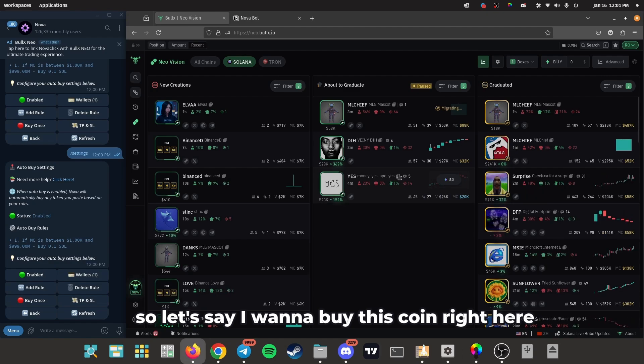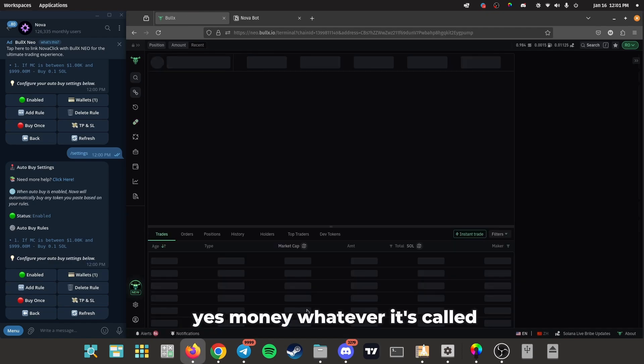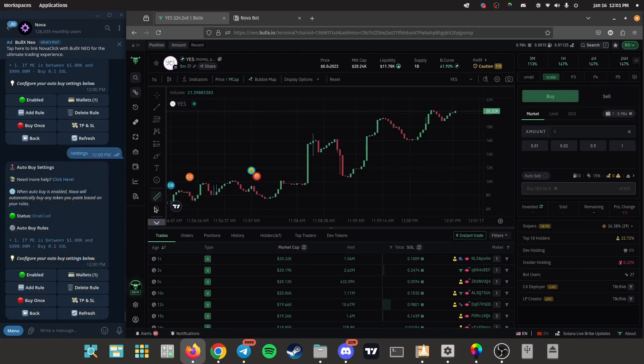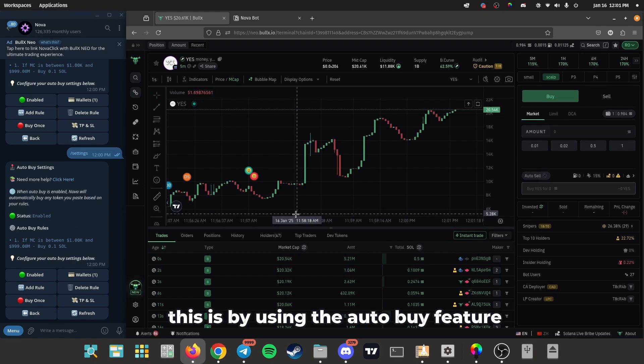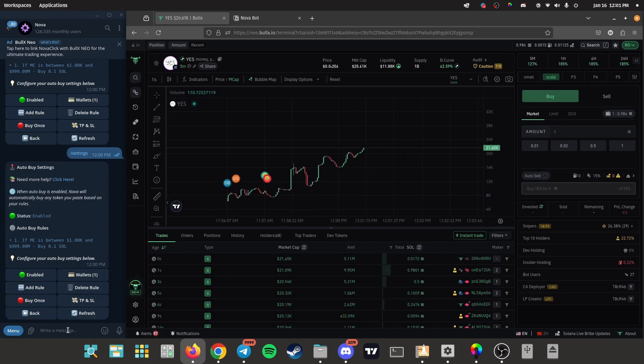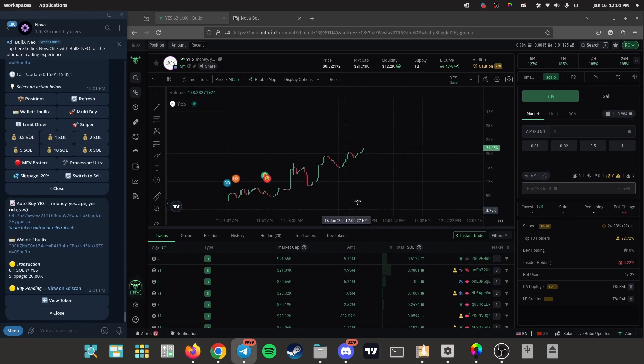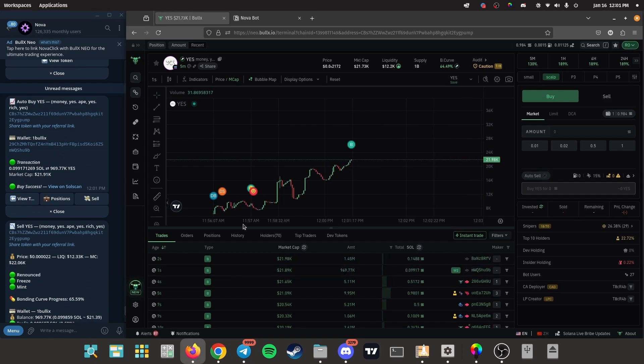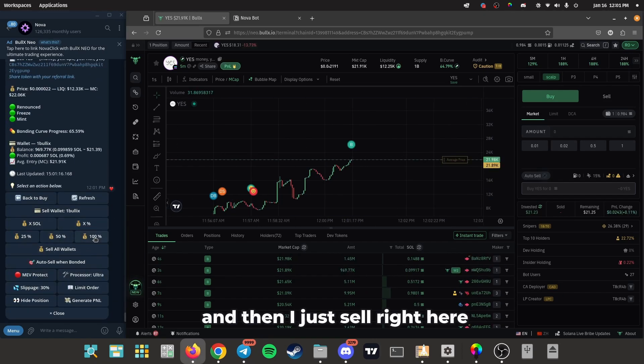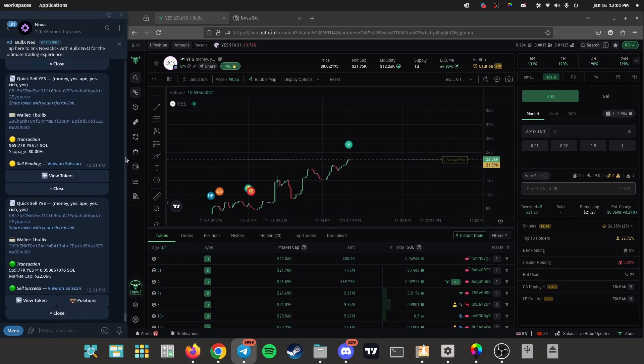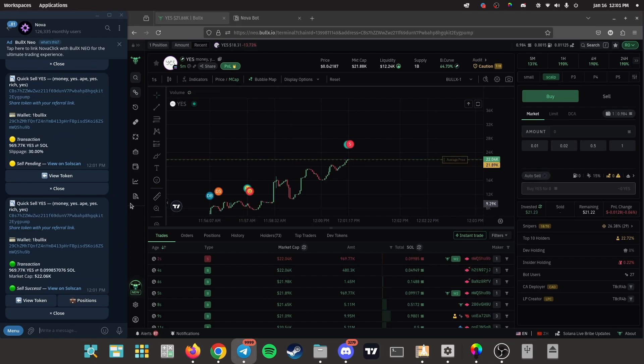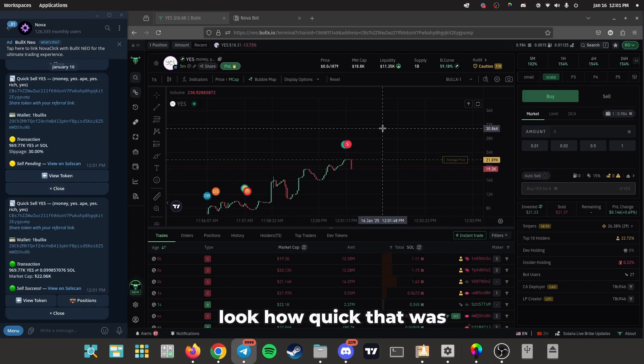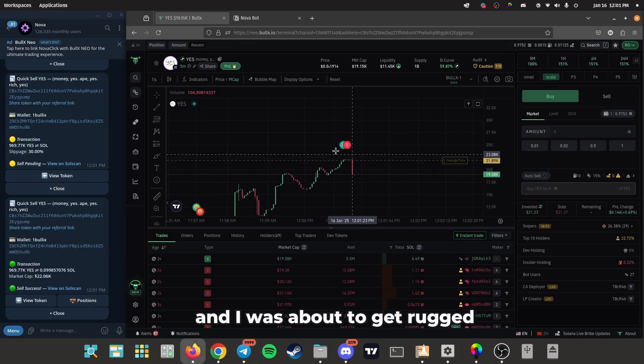buy this coin right here, Yes Money, whatever it's called. This is by using the auto buy feature. I'll paste it in here, buy, and boom I'm bought right there, and then I just sell right here. Look how quick that was, and I was about to get rugged.